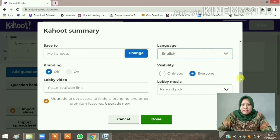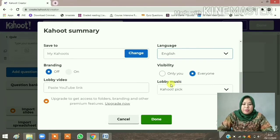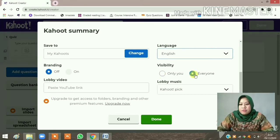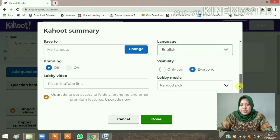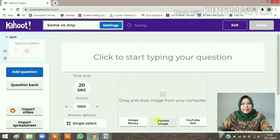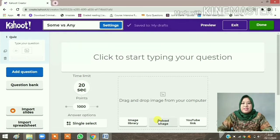Make sure that your language is set to English. You can copy and paste a YouTube video link if you want to. Also make sure to set the visibility — whether your quiz is only for you and your students or visible to everyone. I'll choose visibility for everyone. Then click 'Done' — the green button — and save to my draft.